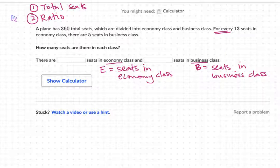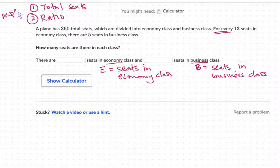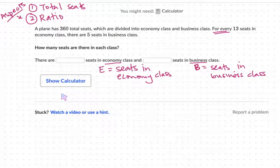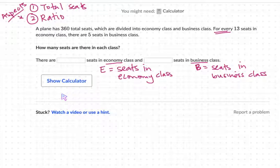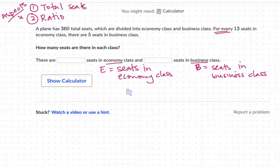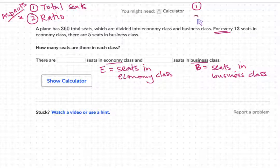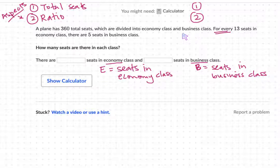Let me label those as my aspects or features — whichever word makes more sense to you. Since I have two different aspects, I'm going to have two different equations. The first equation is going to be based on the total number of seats, and the second equation is going to be based on the ratio that I see in there.